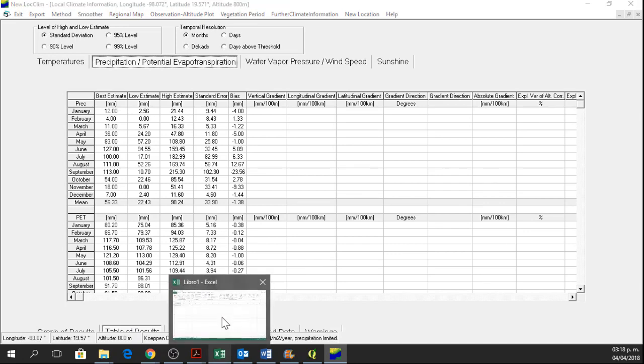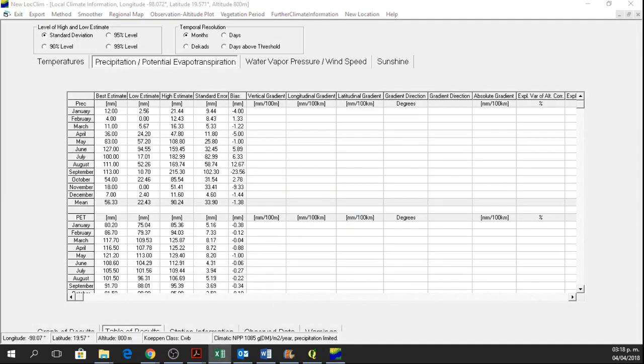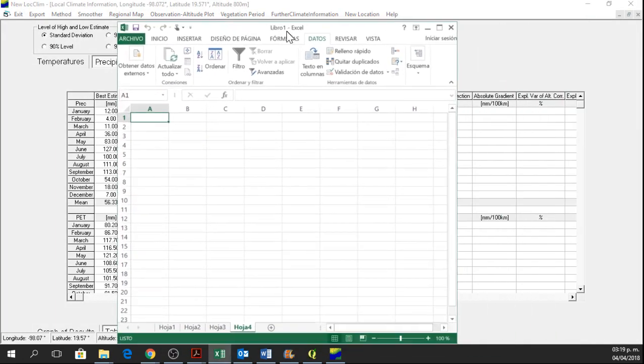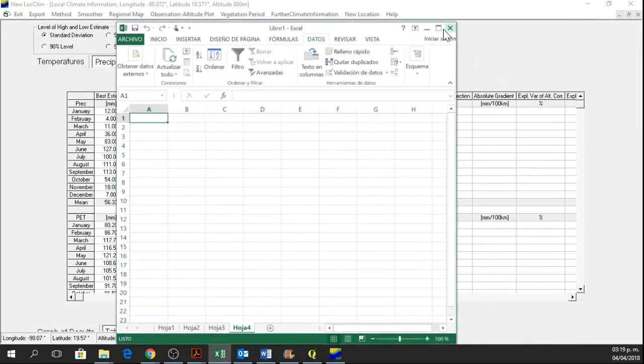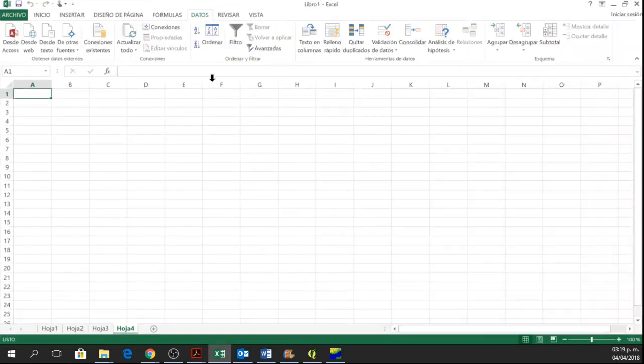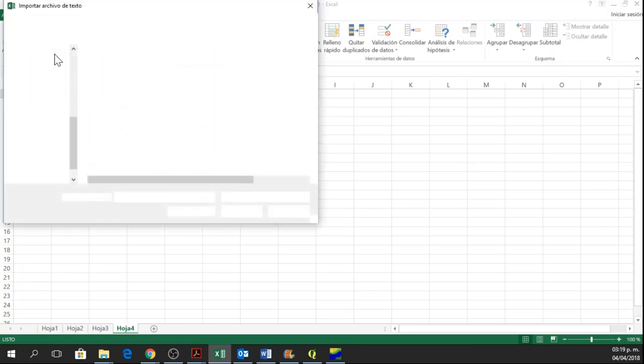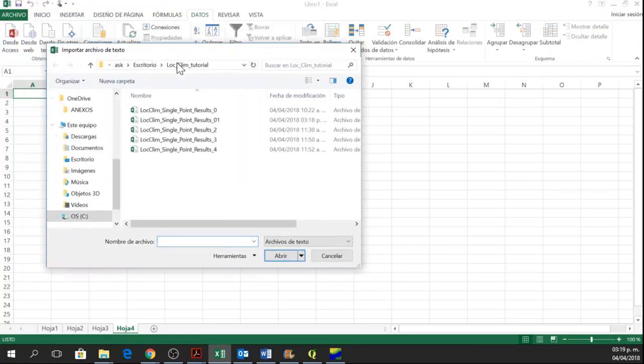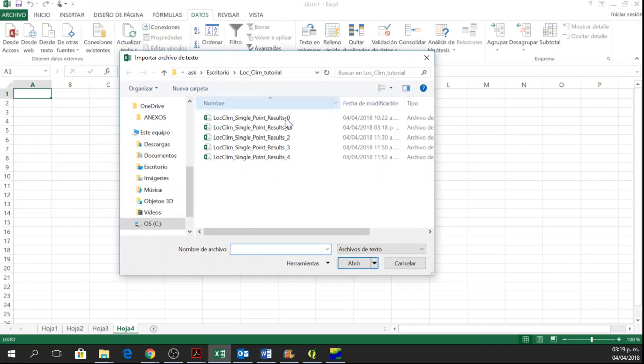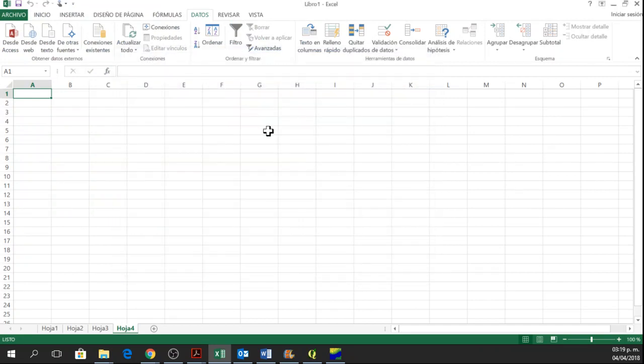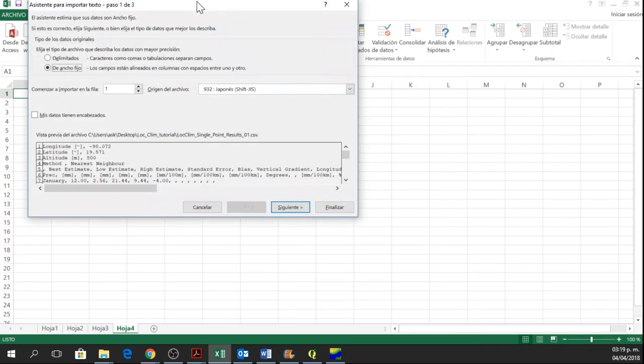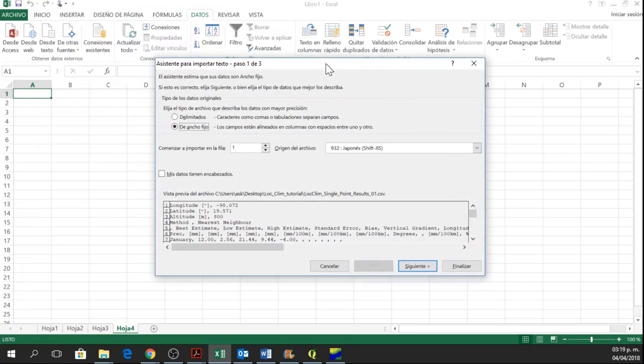This Excel is in Spanish but you can follow it. So here in data, you have obtained data from text. So you click on Obtain data from text and you open your file, your CSV file.